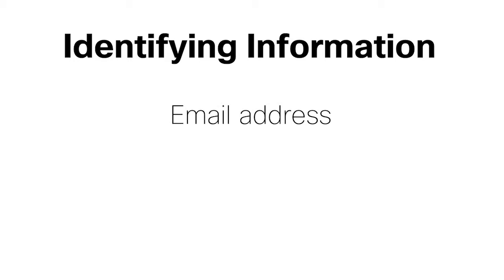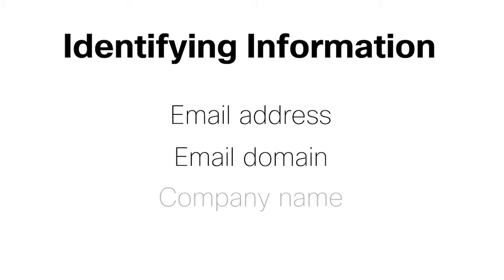When identifying your organization, your email address, email domain, and your company name are used to match you with existing organizations that you may already belong to.